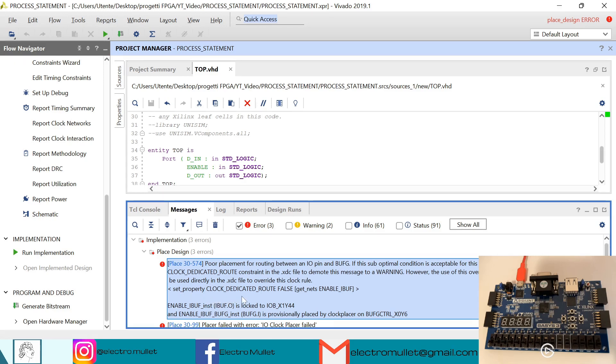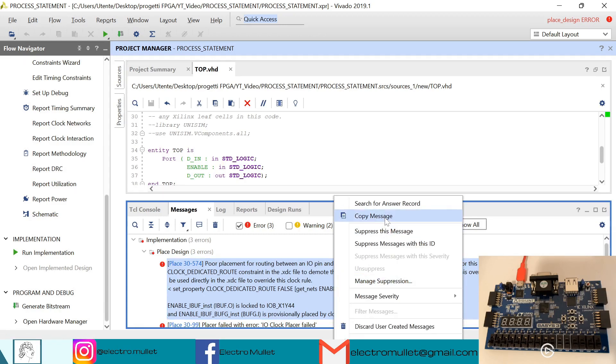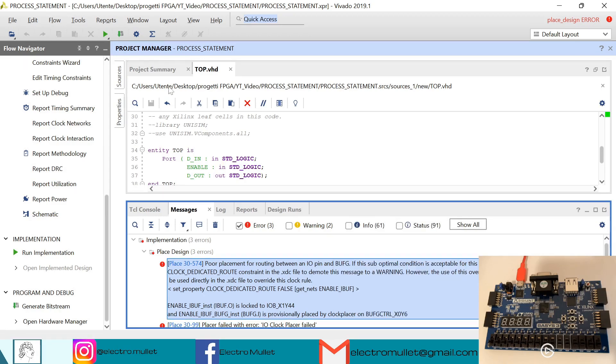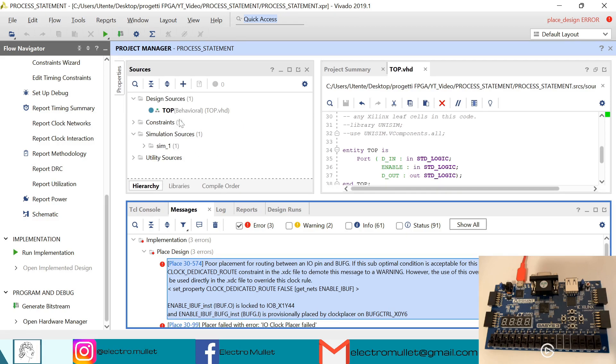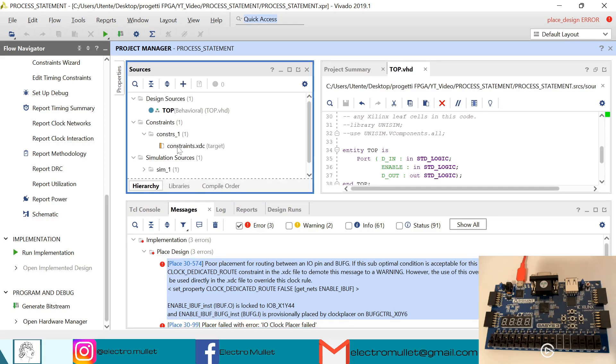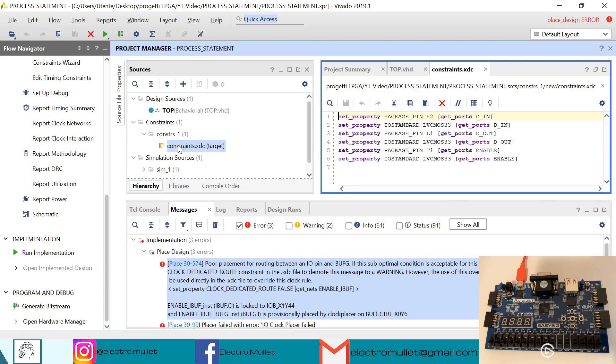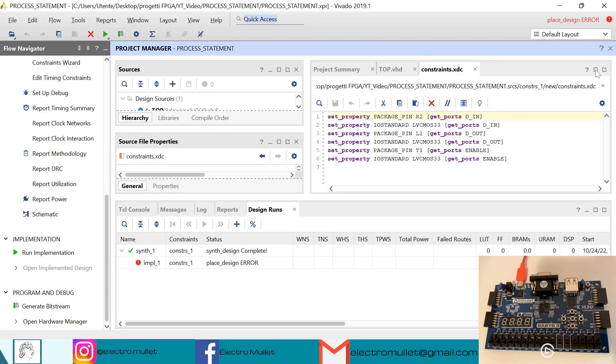We can write this command: set_property CLOCK_DEDICATED_ROUTE FALSE [get_nets enable_IBUF] in the constraint file. We can copy the message, we can go to sources, constraints, and open it. Control S to save.